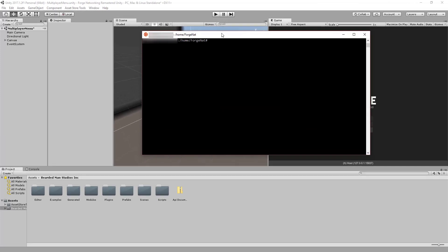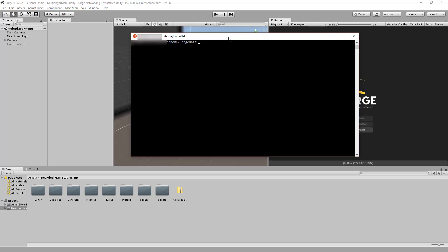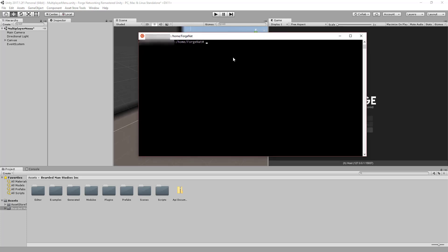So we have one more server in the cloud somewhere else that has its ports forwarded for the NAT hole punch server that you're going to run. So here's a Linux shell here. I'm going to show you I have the NAT hole punch.exe here, so I'm just going to do mono NAT hole punch and run that. You'll see it says it's hosting on this port. Now that I have it hosting.